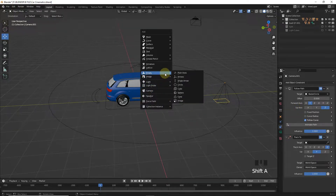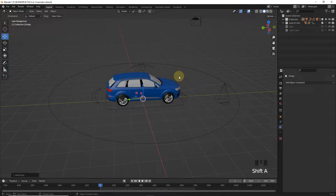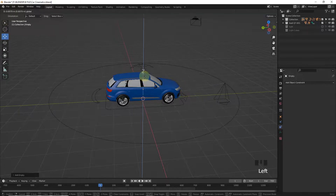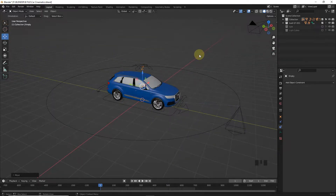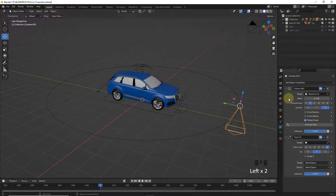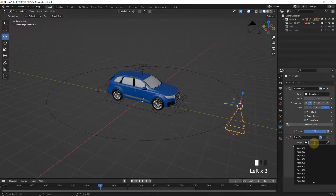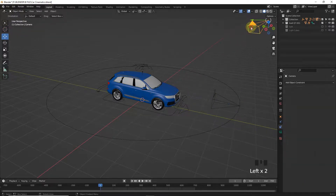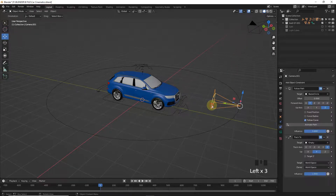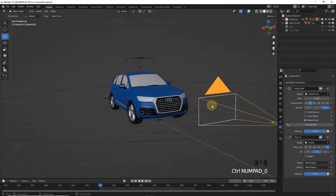Now let's add an Empty object on the middle of the car or your object. Then select the camera and set the target to the Empty. Select the camera whose view you want to see and press Ctrl+0.